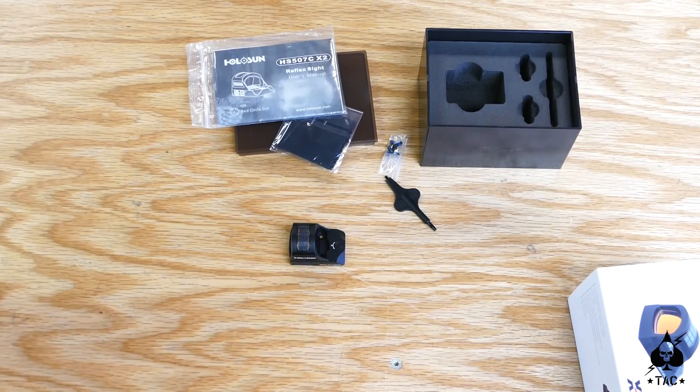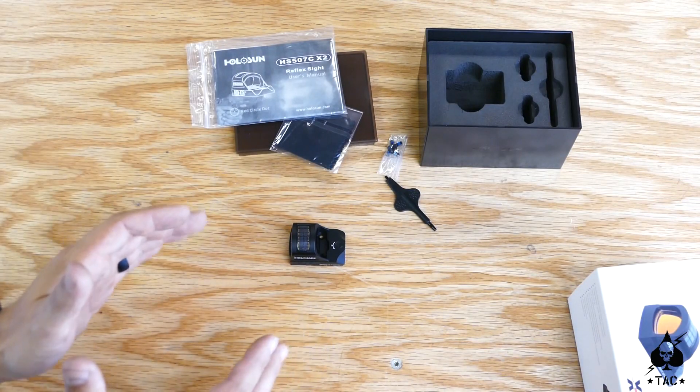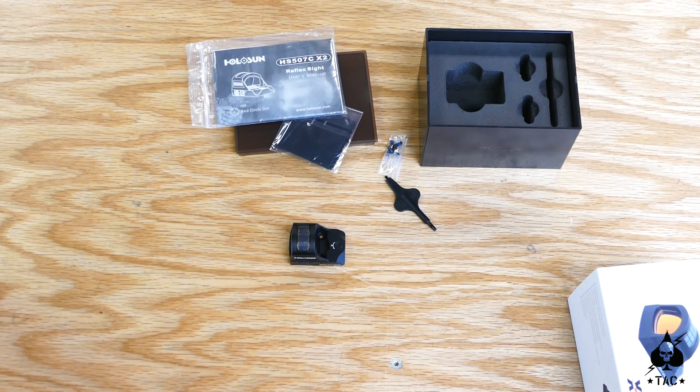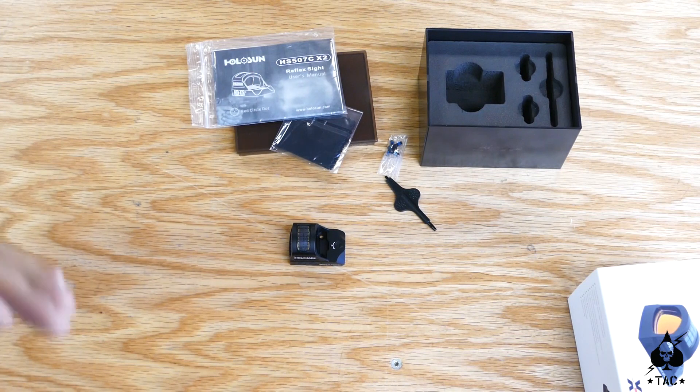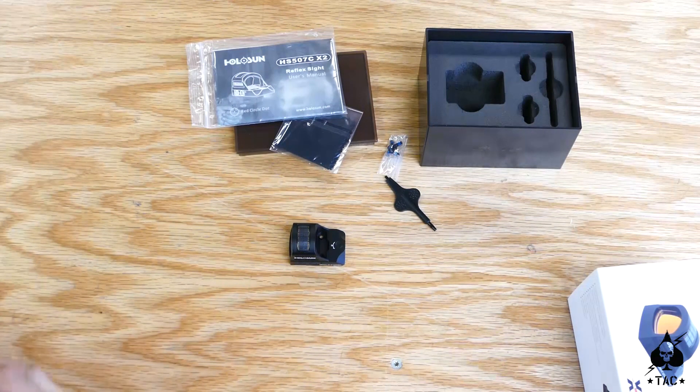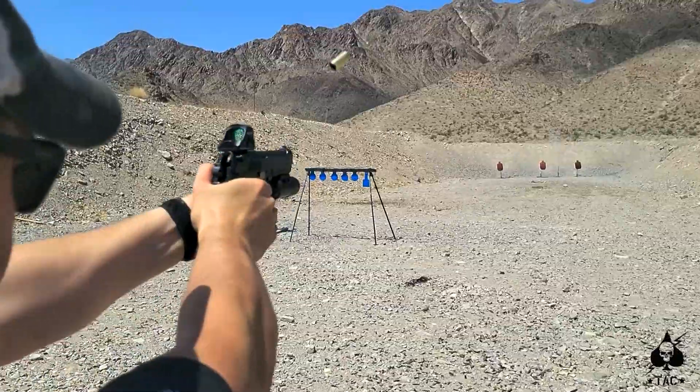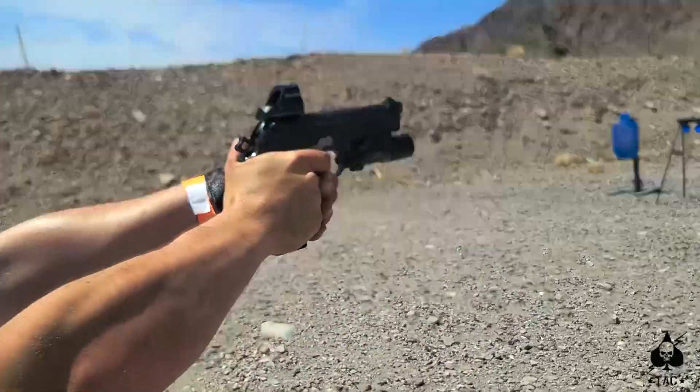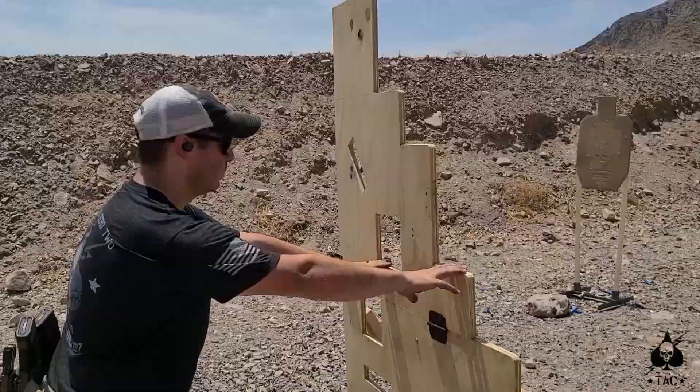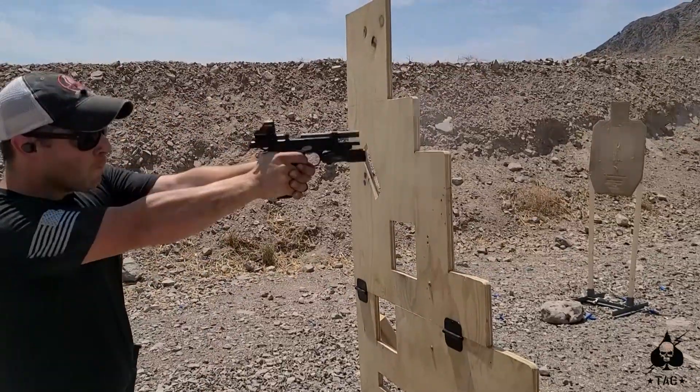This is what I would say is the middle of the road red dot, but again, a relatively budget option. We're getting up there in price, but you're increasing your capability as a result. That 32 MOA dot is going to get you faster target acquisition and maybe end up saving your life. Maybe not.